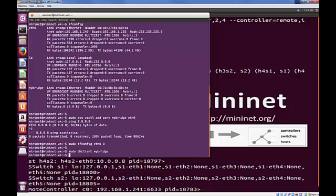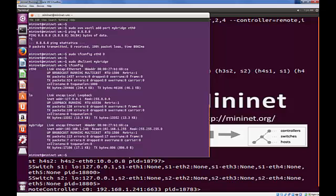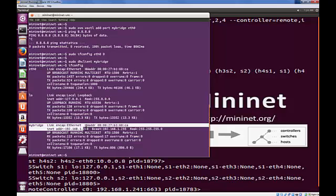And now we're going to make MyBridge a DHCP client. So it should automatically get its IP address. Let's check that using ifconfig.